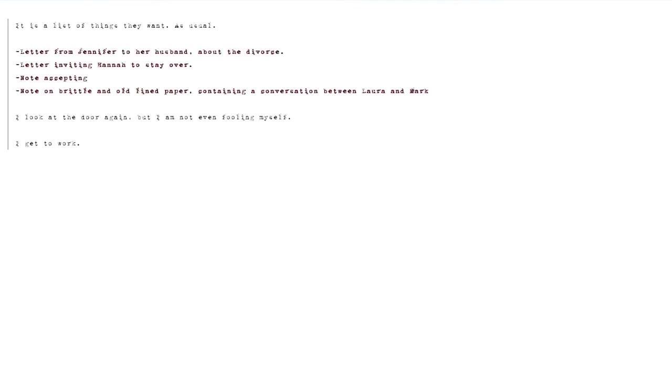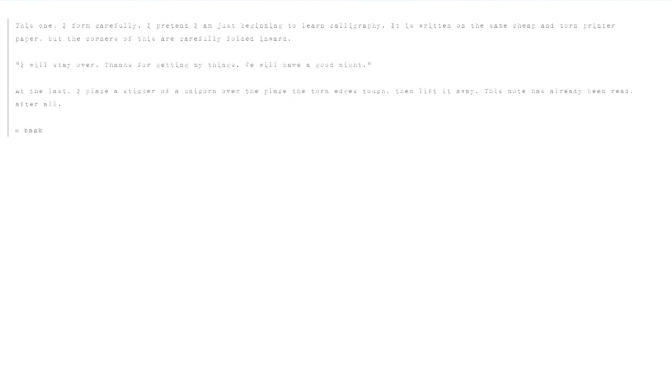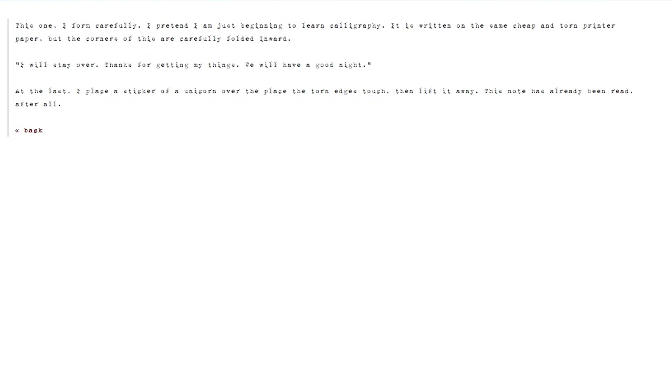Note accepting. This one I form carefully. I pretend I'm just beginning to learn calligraphy. It is written on the same cheap and torn printer paper, but the corners of this are carefully folded inward. I will stay over. Thanks for getting my things. We will have a good night. At the last, I place a sticker of a unicorn over the place the torn edges touch, then lift it away. This note has already been read, after all.